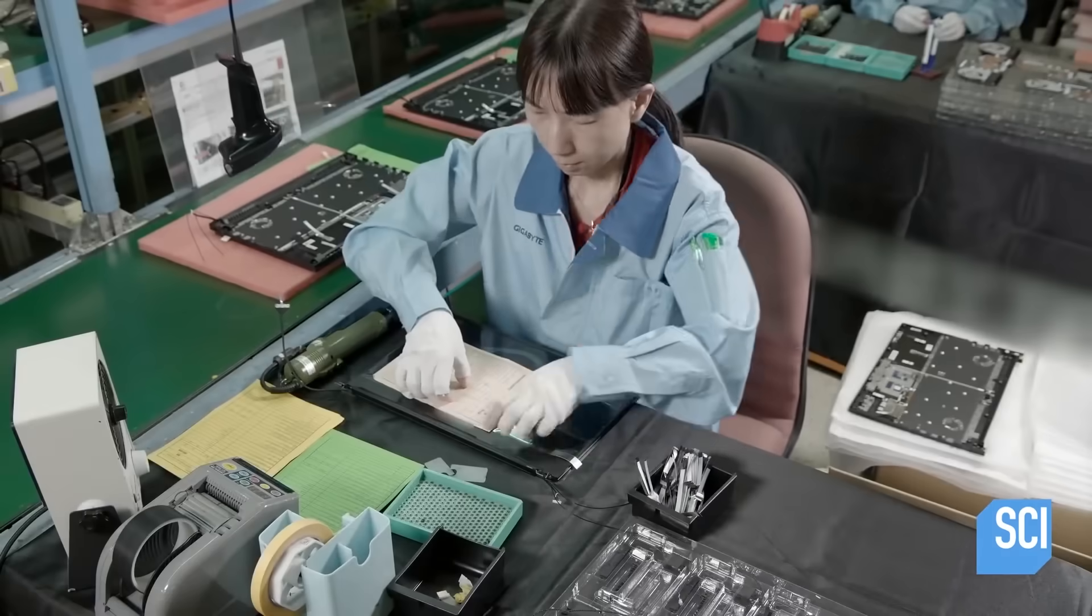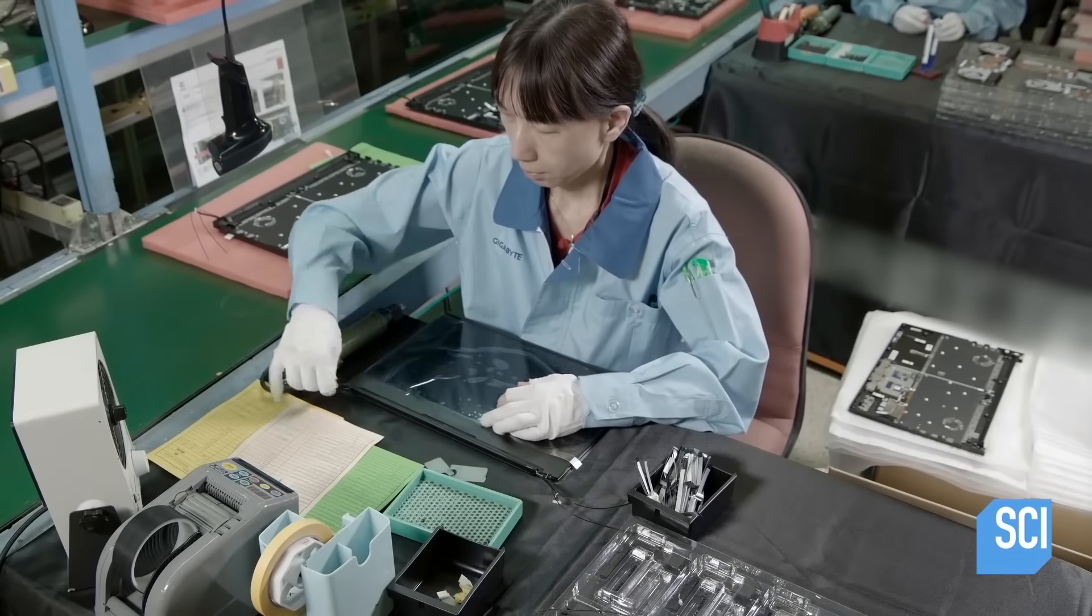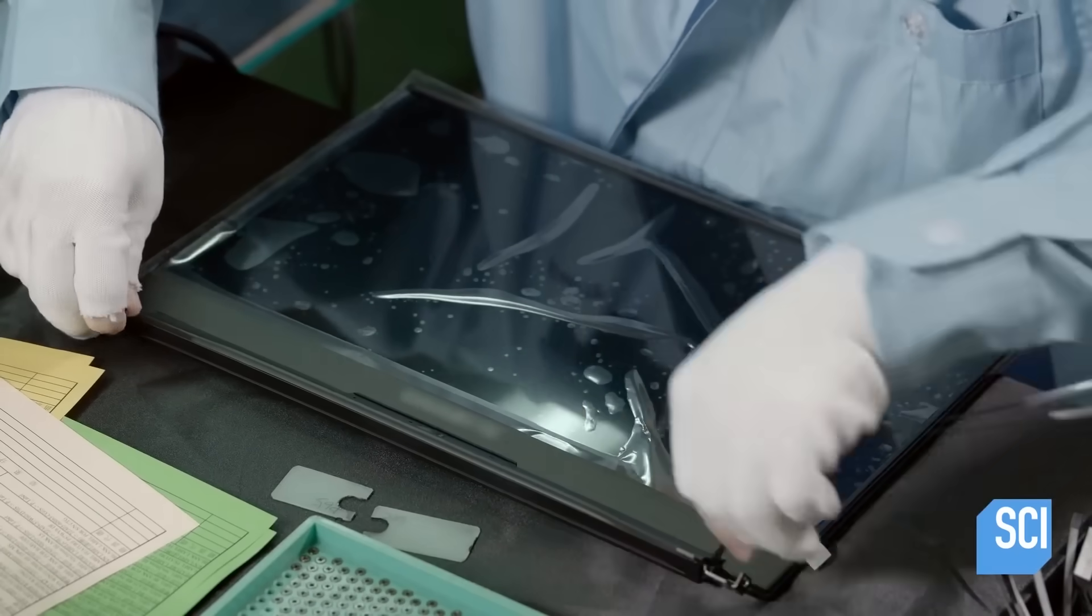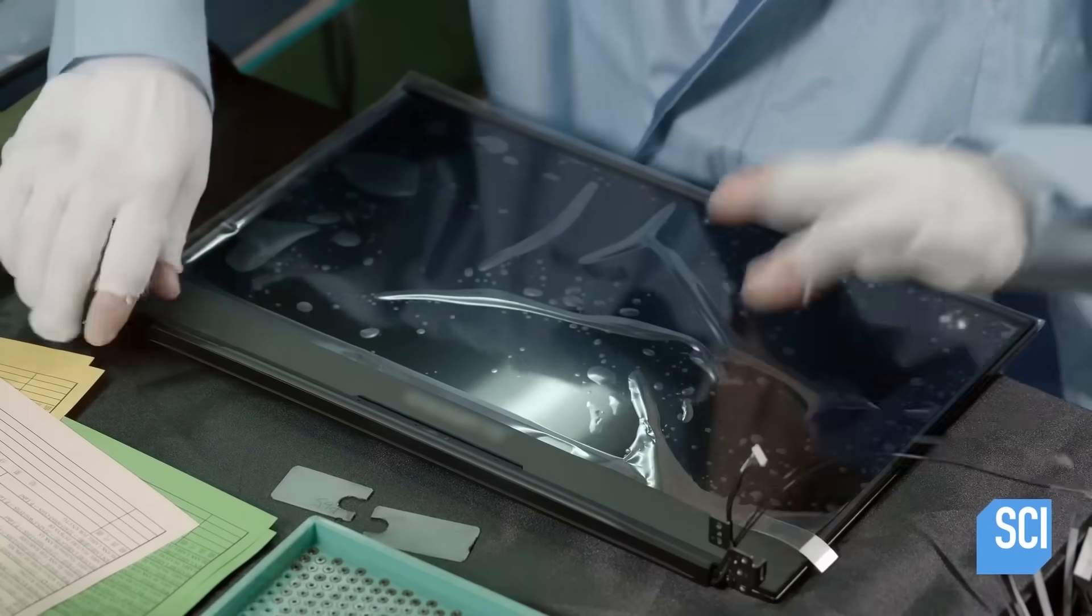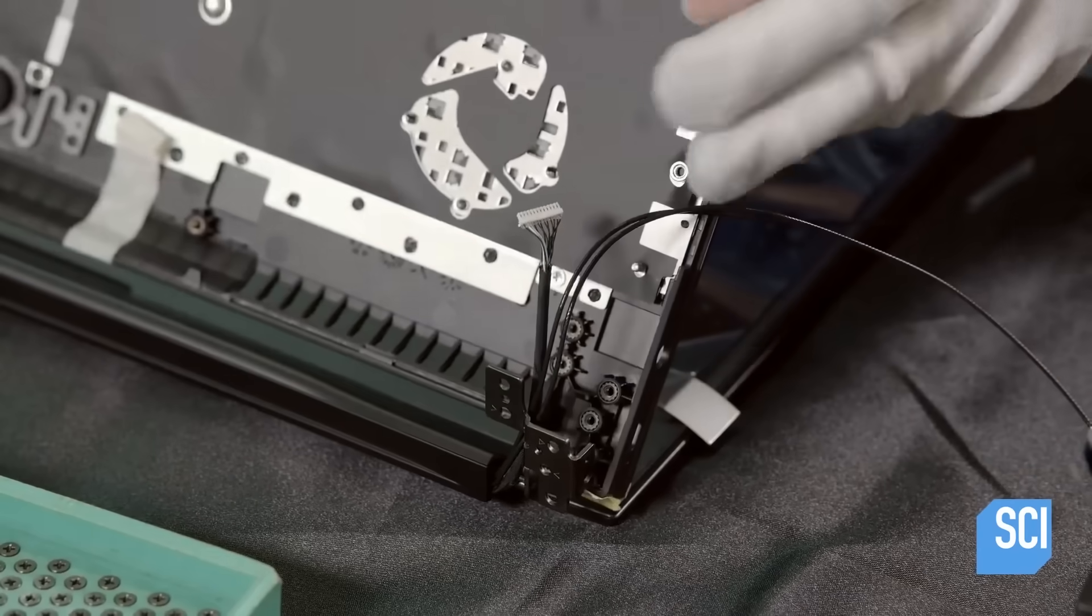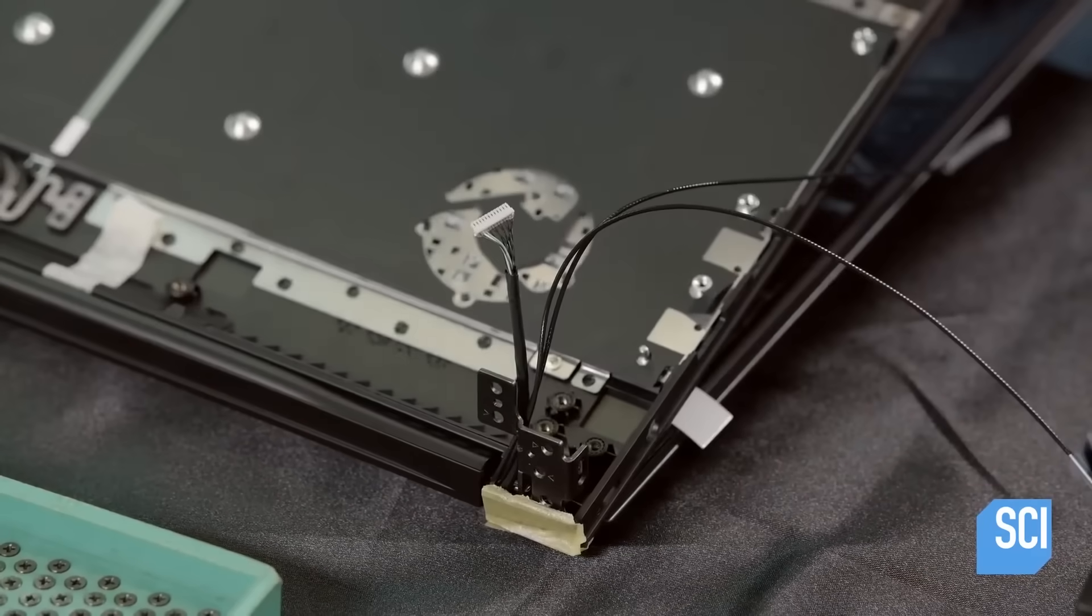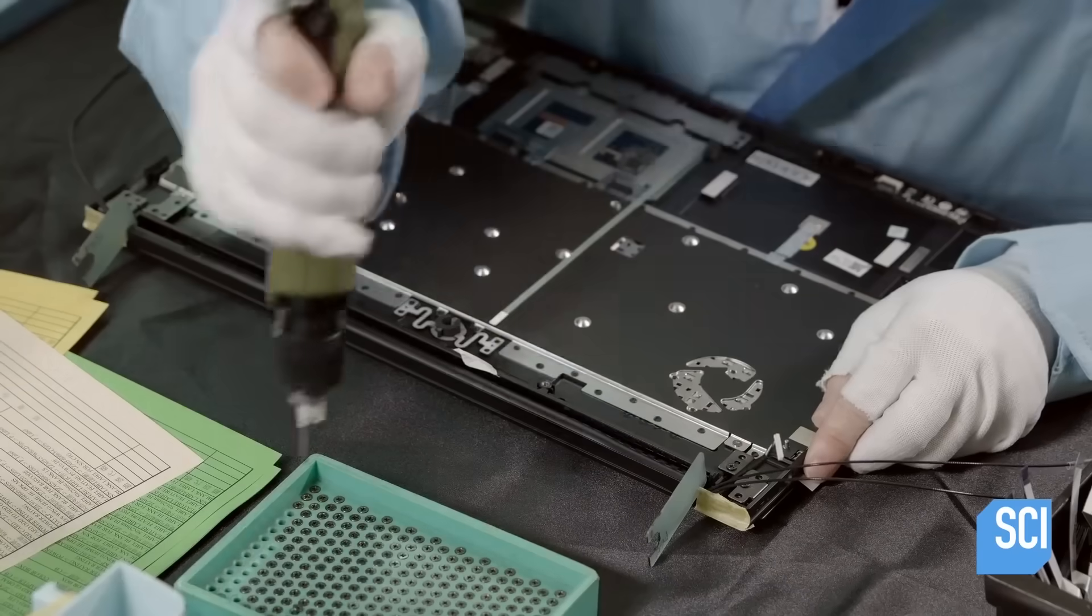Next, they assemble the bottom half. First, the top half is attached to the hinges of the bottom.